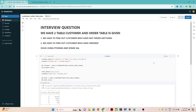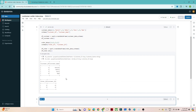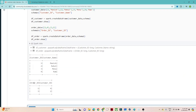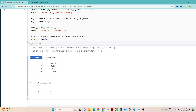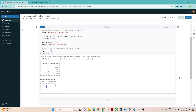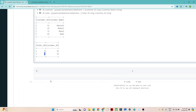We have created two DataFrames — one is the customer and one is the order. In the customer DataFrame we have customer ID and all customer information. In the order table we have order ID, what they have ordered, and their customer ID. You can see customer ID 4 and customer ID 2 have orders, while customer IDs 1 and 3 are not present in the order table, meaning they haven't ordered anything.